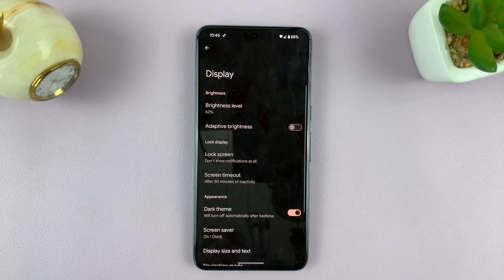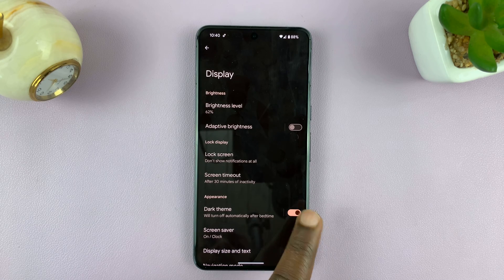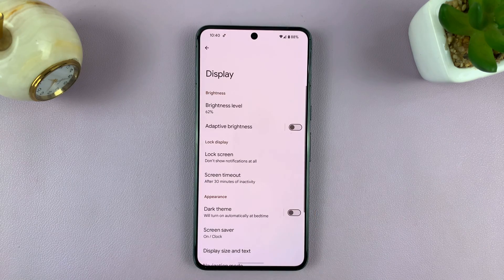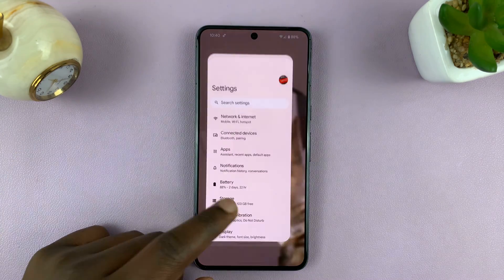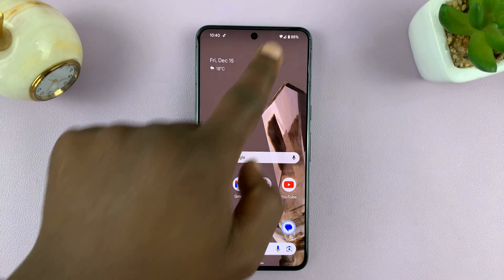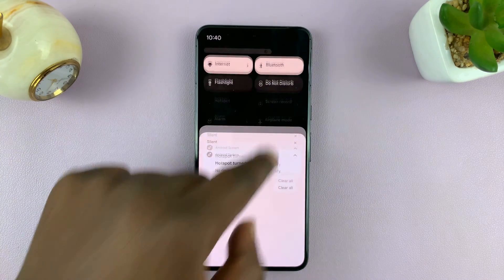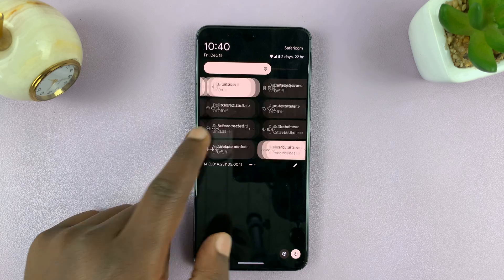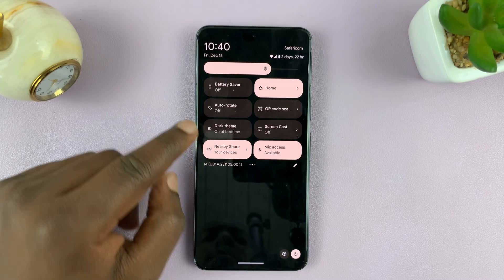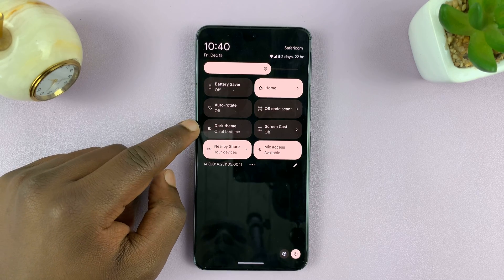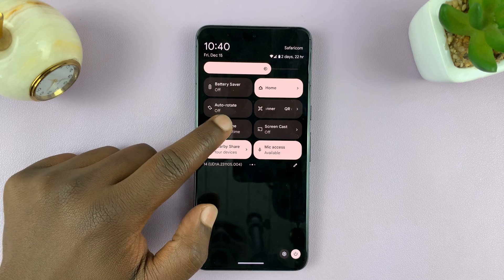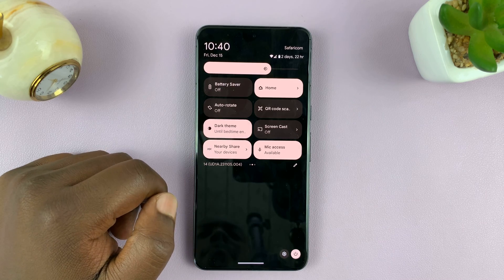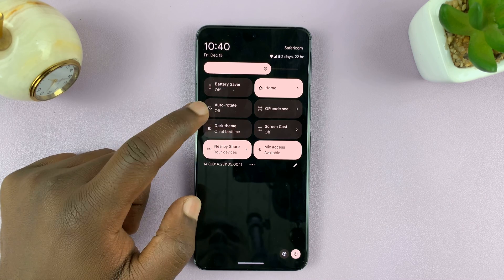And that's how to turn on dark mode on your Android phone. Alternatively, there's usually a button in the quick settings panel. If you swipe down on your Android phone and look for a dark mode button, you'd normally find it there as dark mode or dark theme, and you can turn it on and off from there.